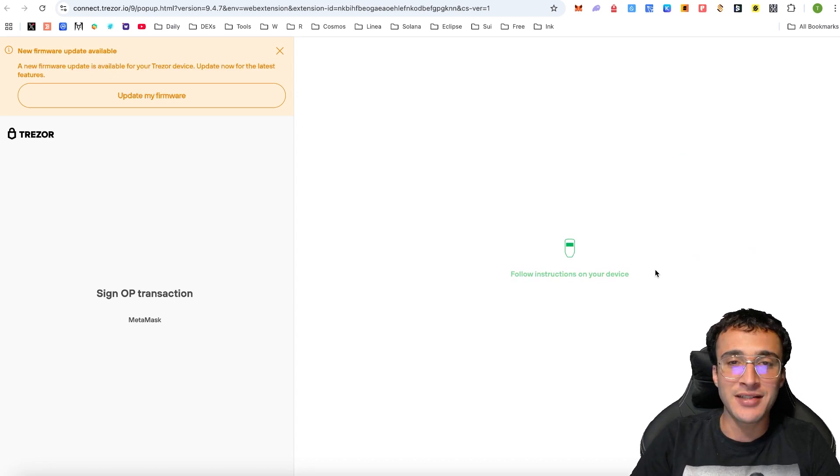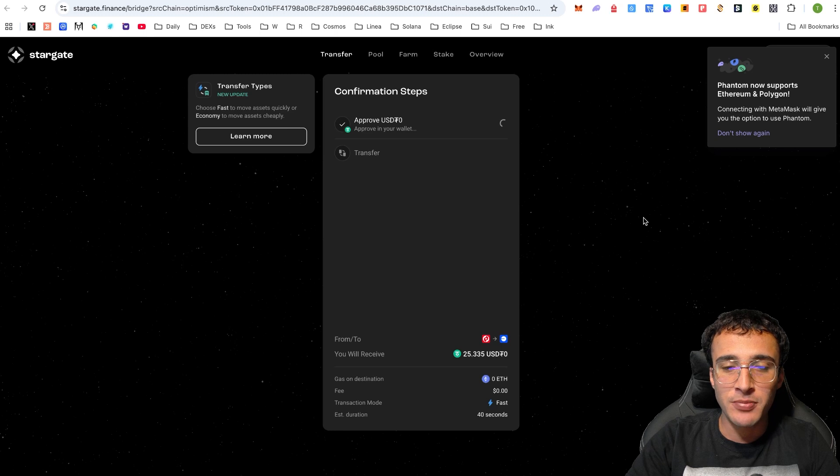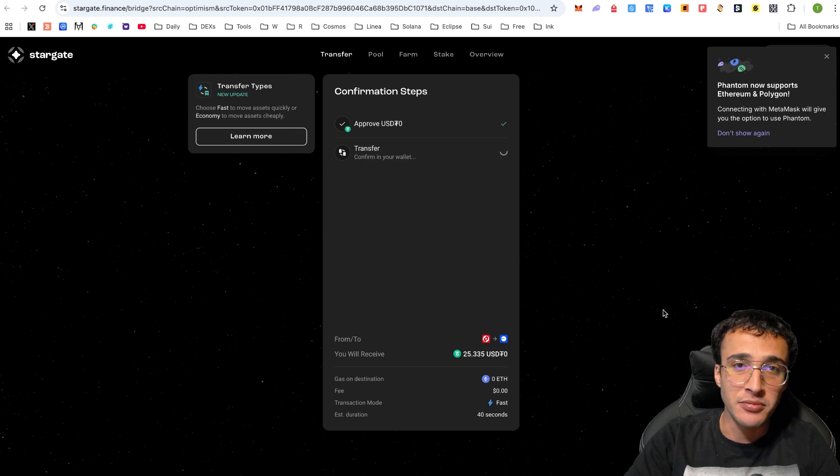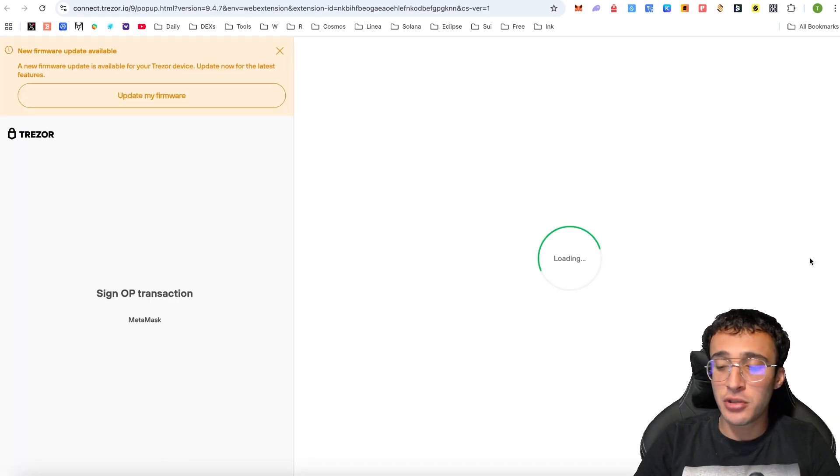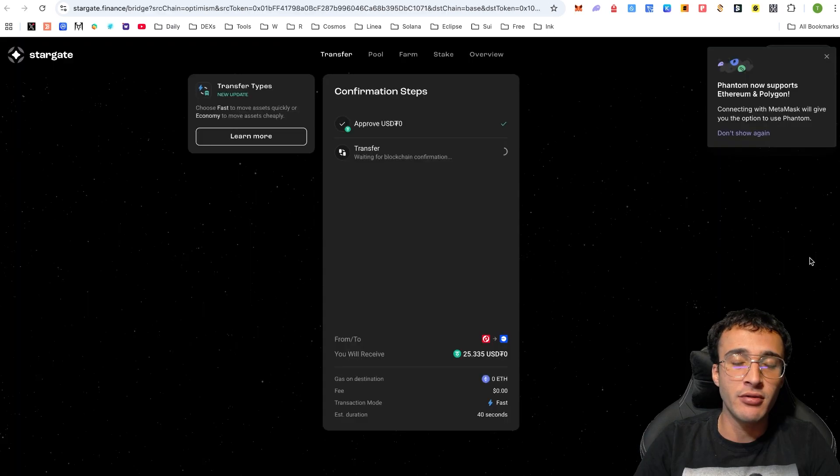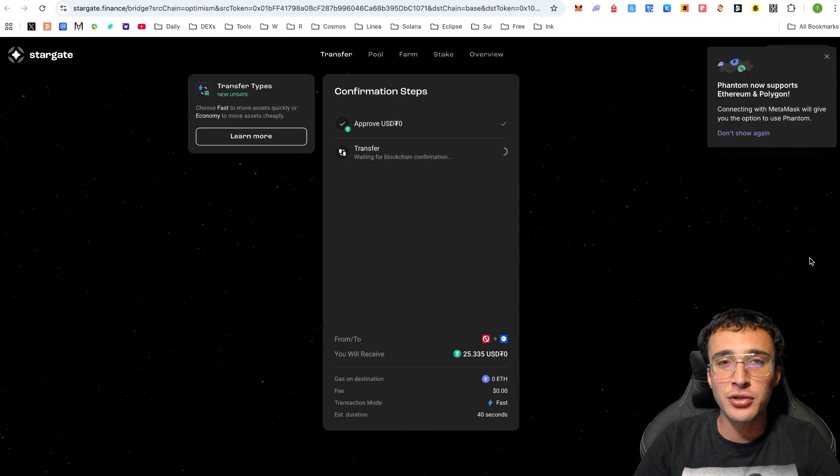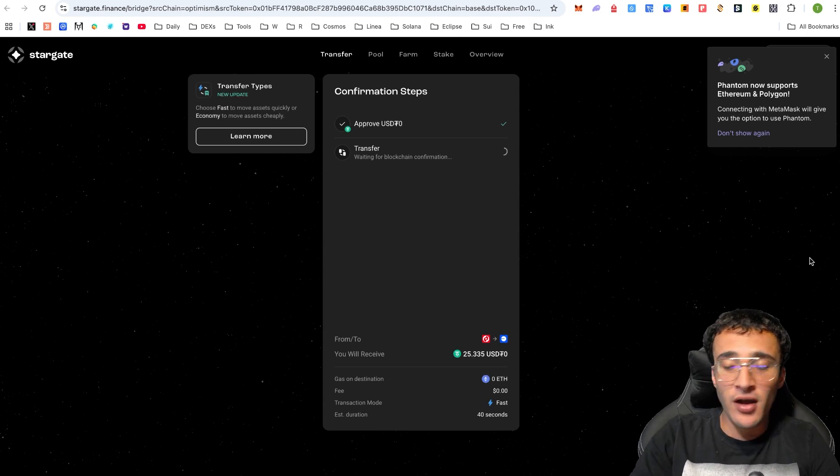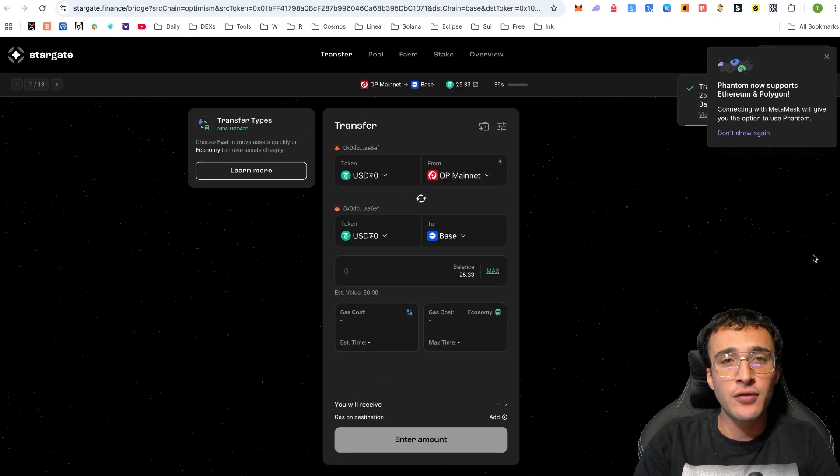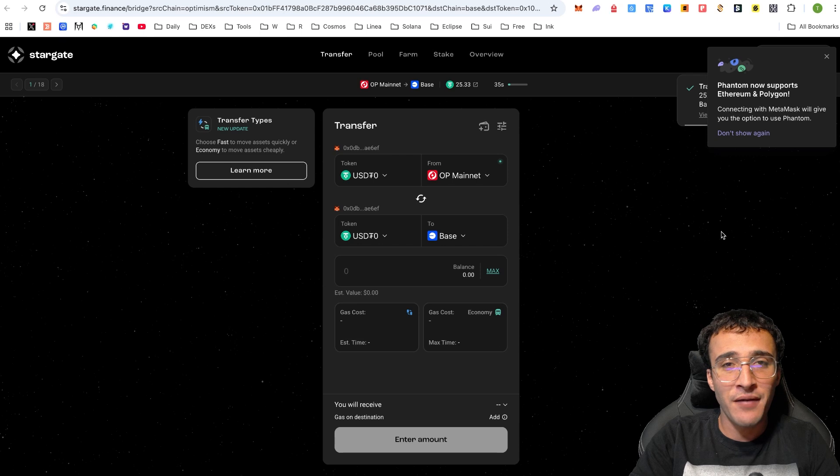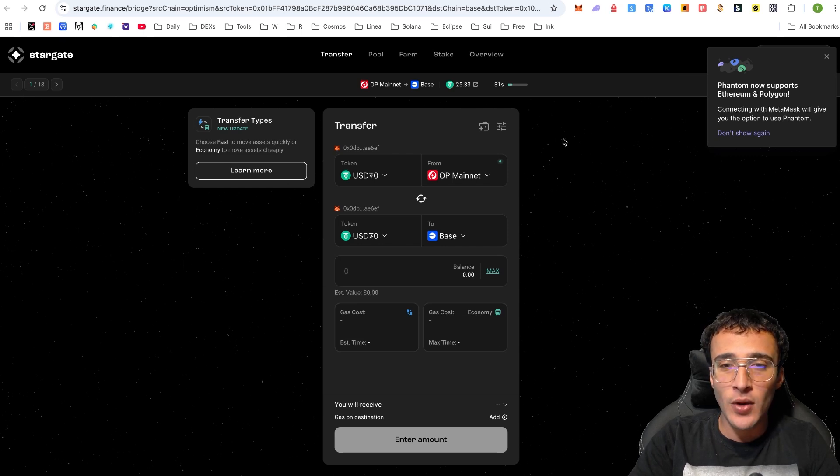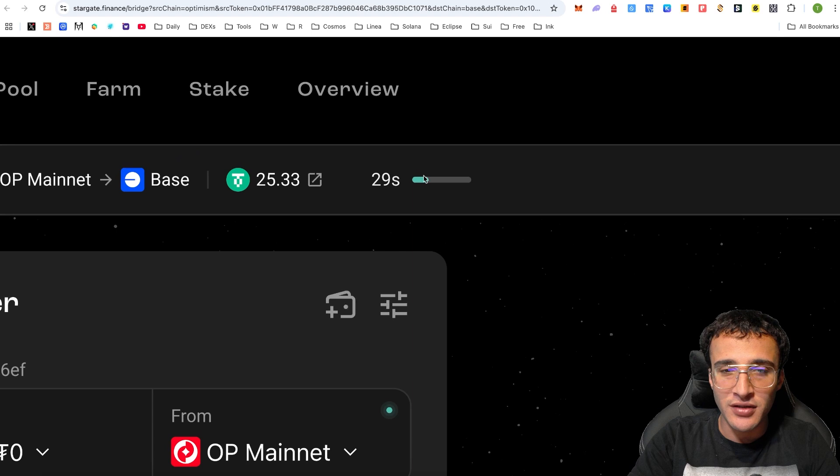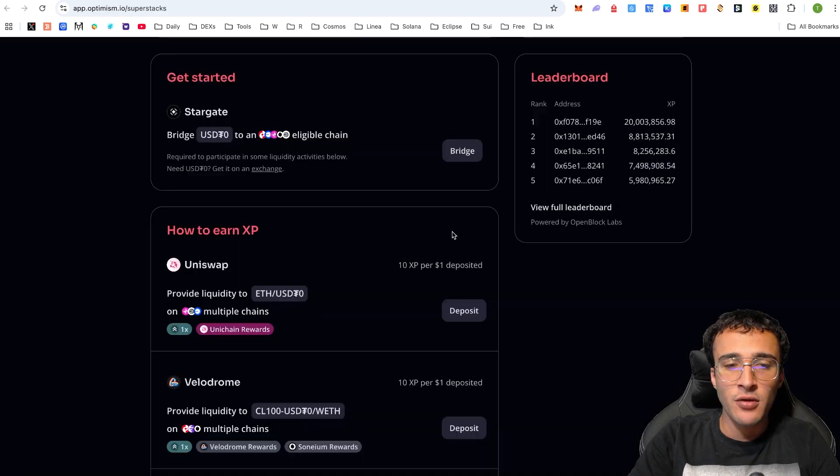We are going to be transferring our tokens from Optimism to Base. On the Base Network, you need to ensure that you have Ethereum tokens, and you can always bridge Ethereum from one Layer 2 to another, or even the Ethereum mainnet. However, I already know that I've got Ethereum tokens on the Base Network. What we're going to do is wait for the tokens to transfer by watching this little bar in the top right corner. Once that is done, we are going to then head over to Uniswap.